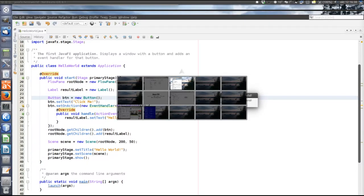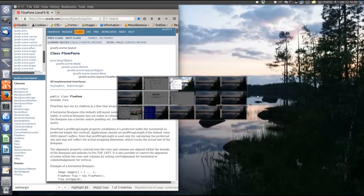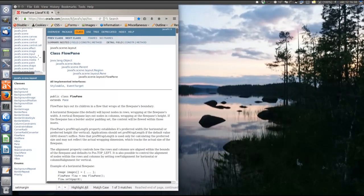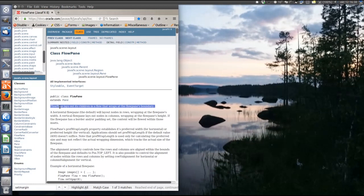So let's have a look in the API documentation. So first of all, the layout panes are in the JavaFX scene layout package. So the FlowPane, as I said, lays out its children in the flow, left to right, top to bottom. And let's look at the class hierarchy here.